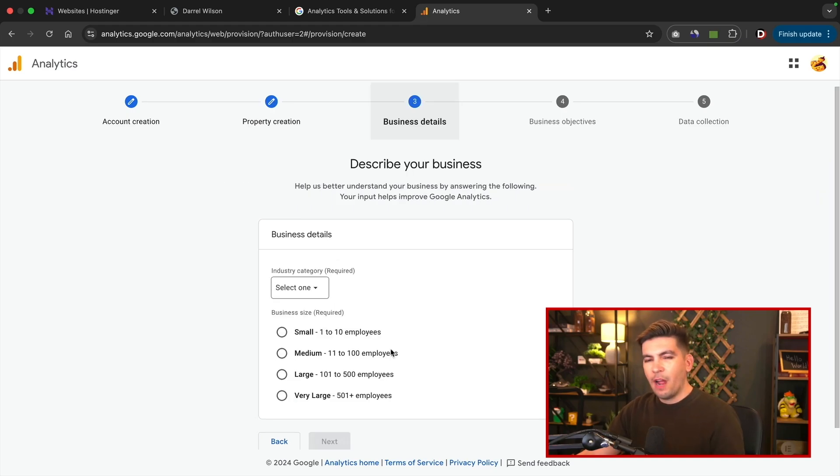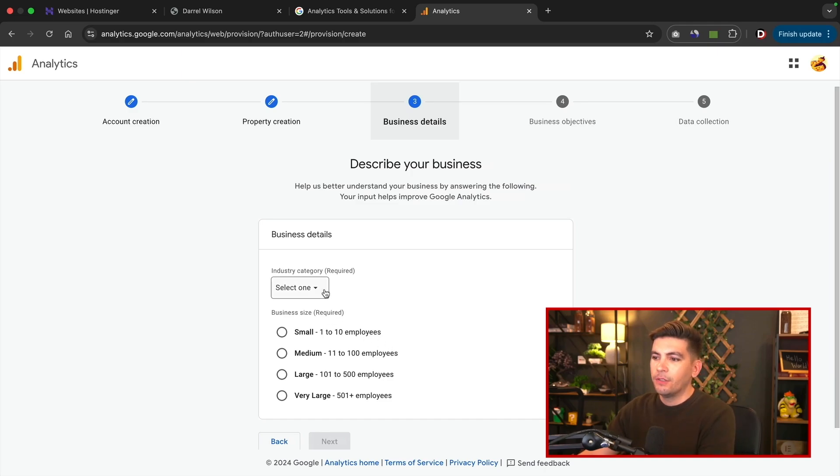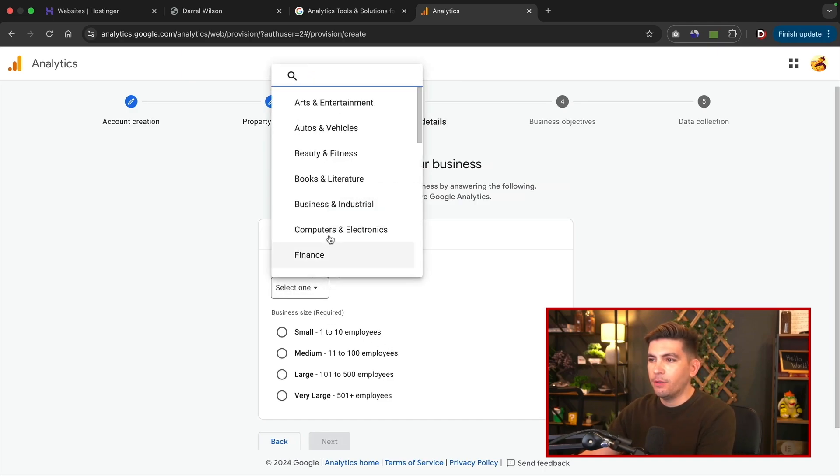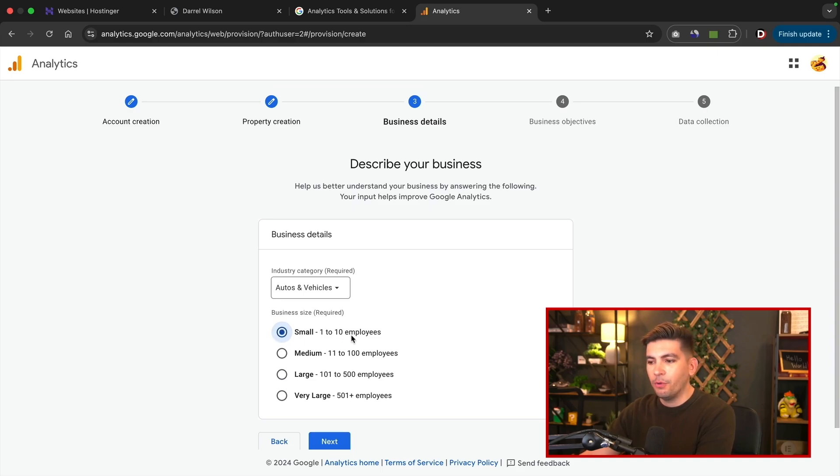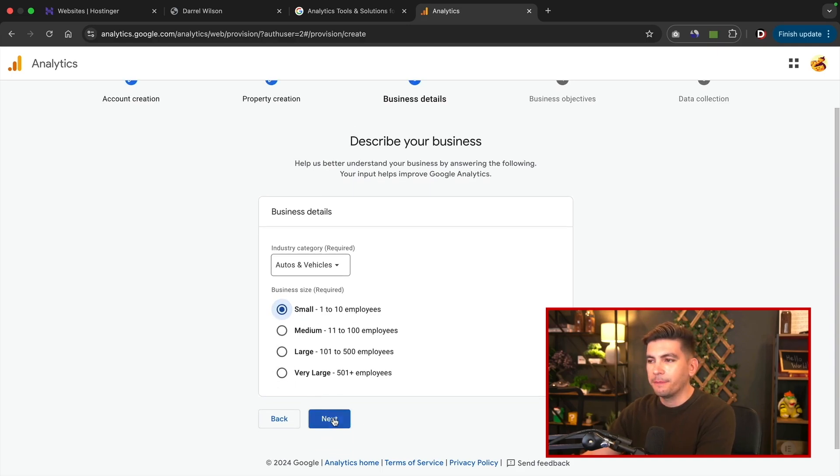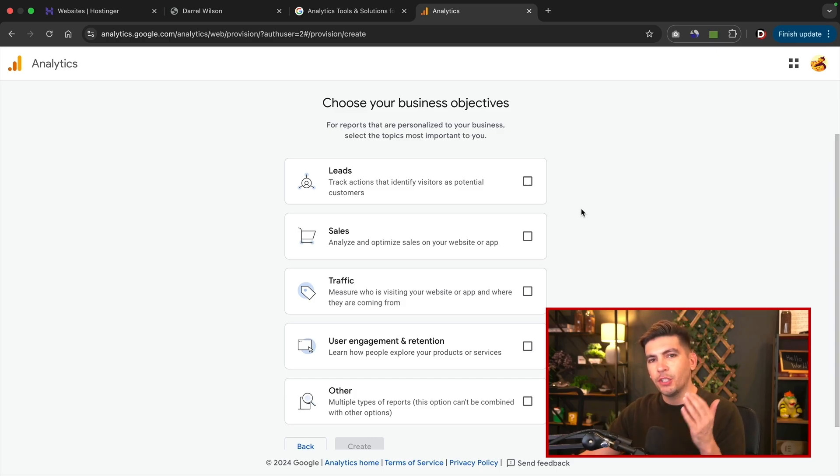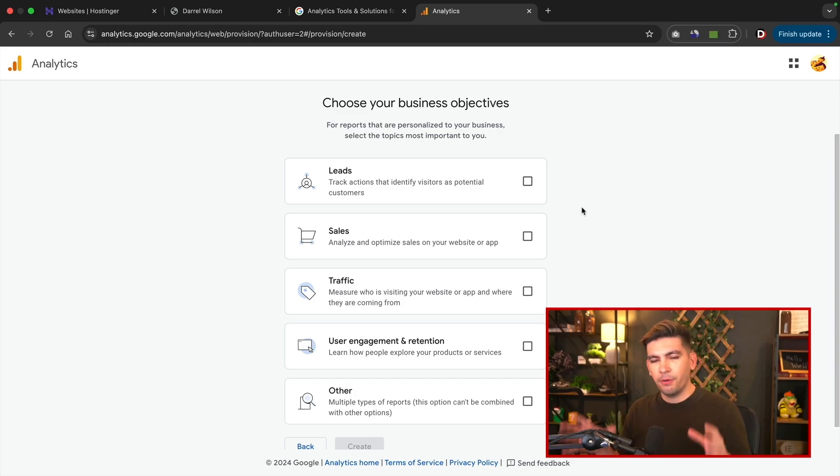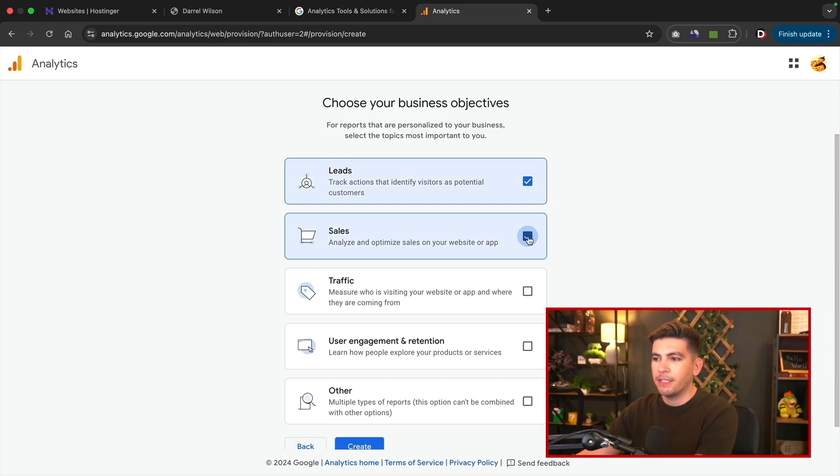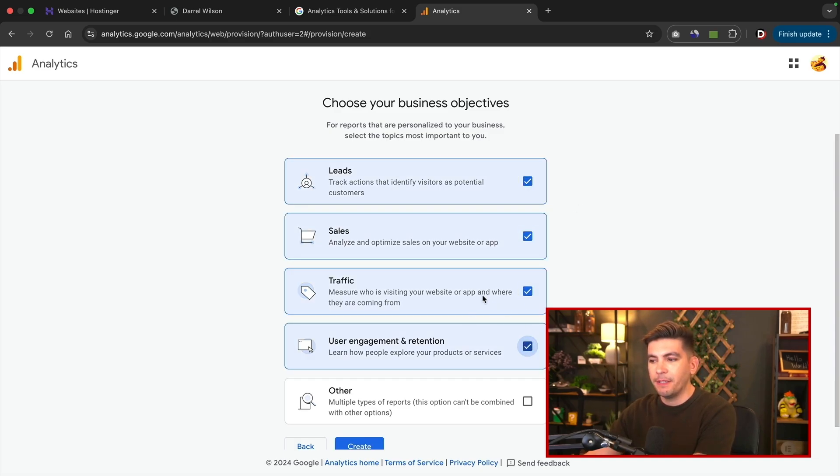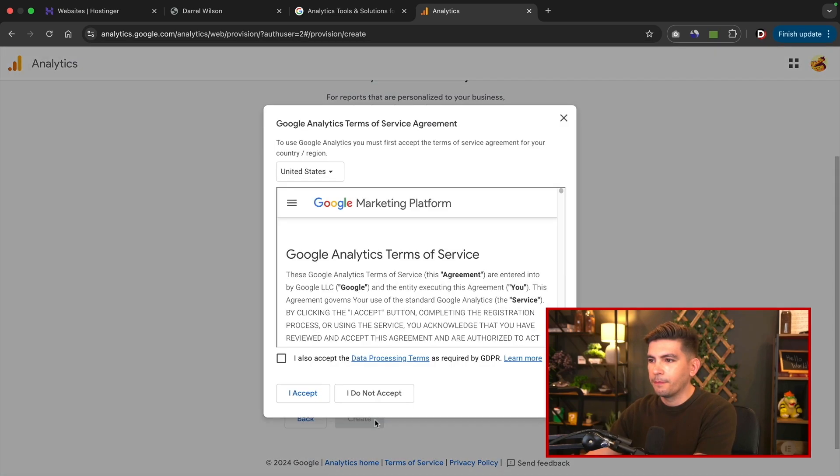Next they want to describe our business. This just helps Google get an idea about your website. So the industry, for my specific industry I am doing autos and vehicles and I'm a small business. So I'll select one to 10 employees and then I'll click on next. So next we have business objectives, and I do recommend to select all of these, and this will actually personalize it for your business. So I do want to select leads, sales, traffic, and also user engagements. That's actually really important. Go ahead and scroll down and click on create.